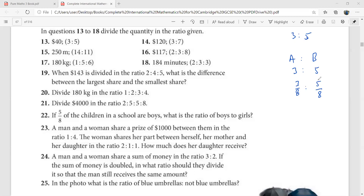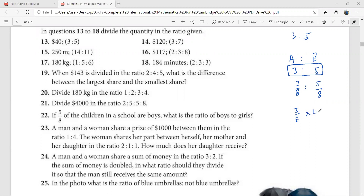That means one whole is being divided between these two people in the ratio three to five. You need to see how many total shares there are and who has more shares. A has a smaller number of shares and B has a greater number of shares. So A is going to have three by eight of whatever is being divided. In this case, we have $40 being divided in the ratio three to five, so A gets three by eight of $40.